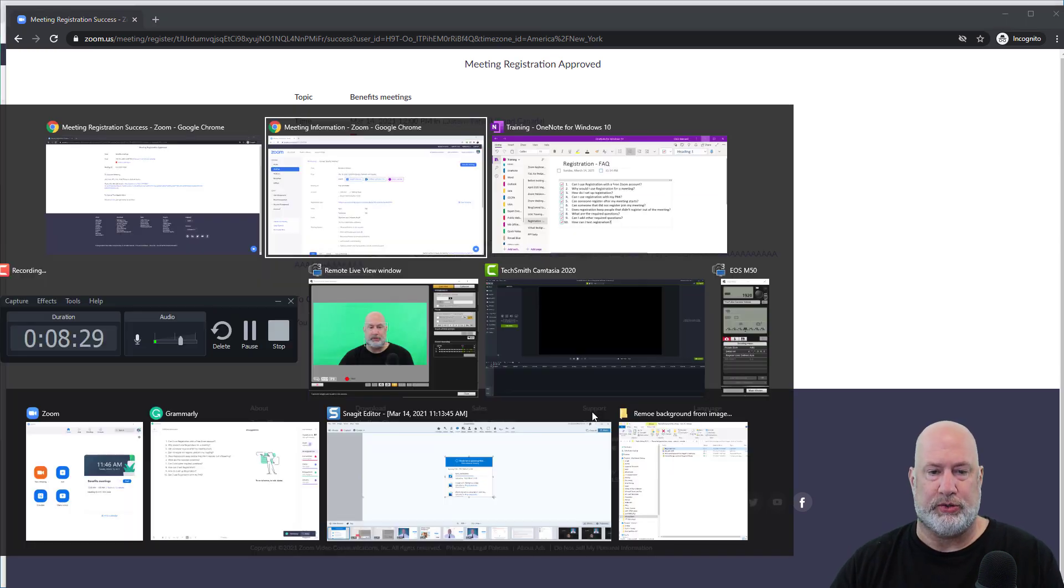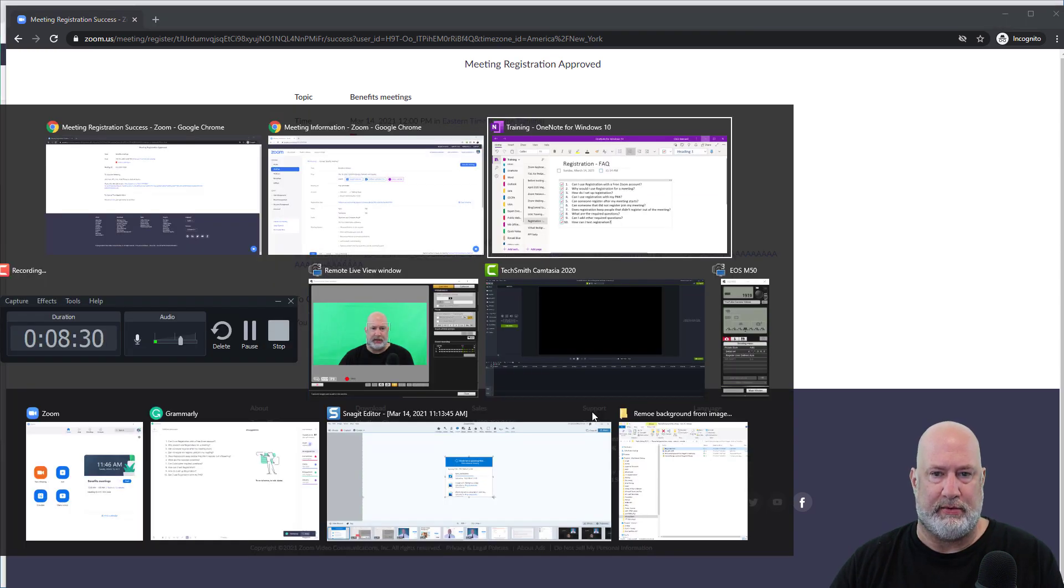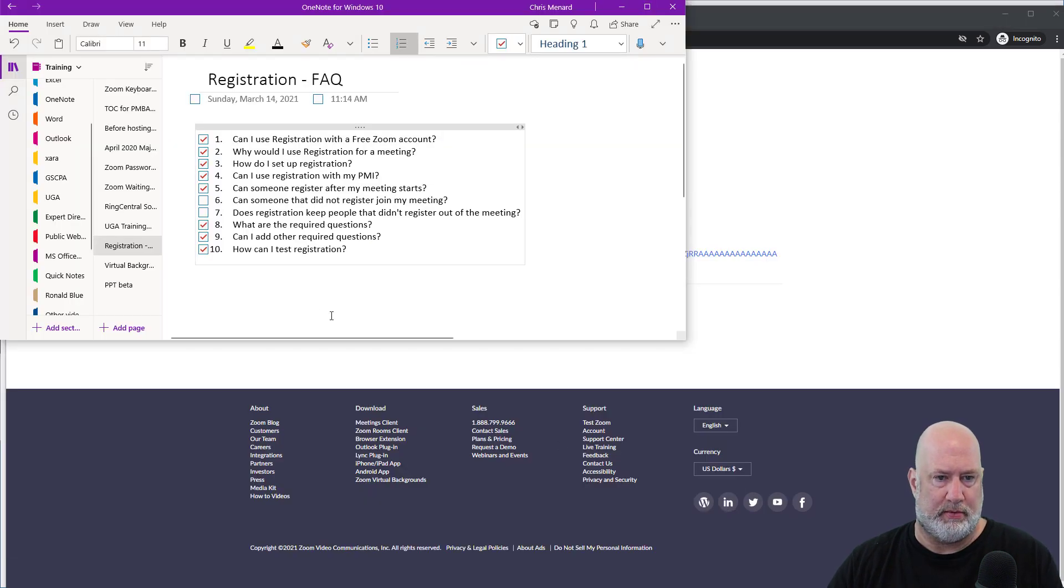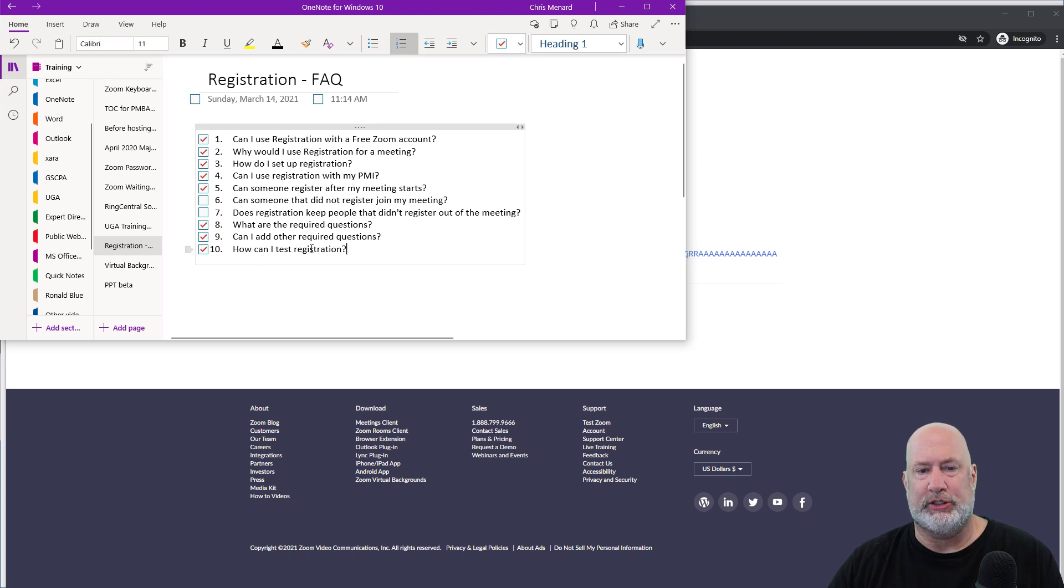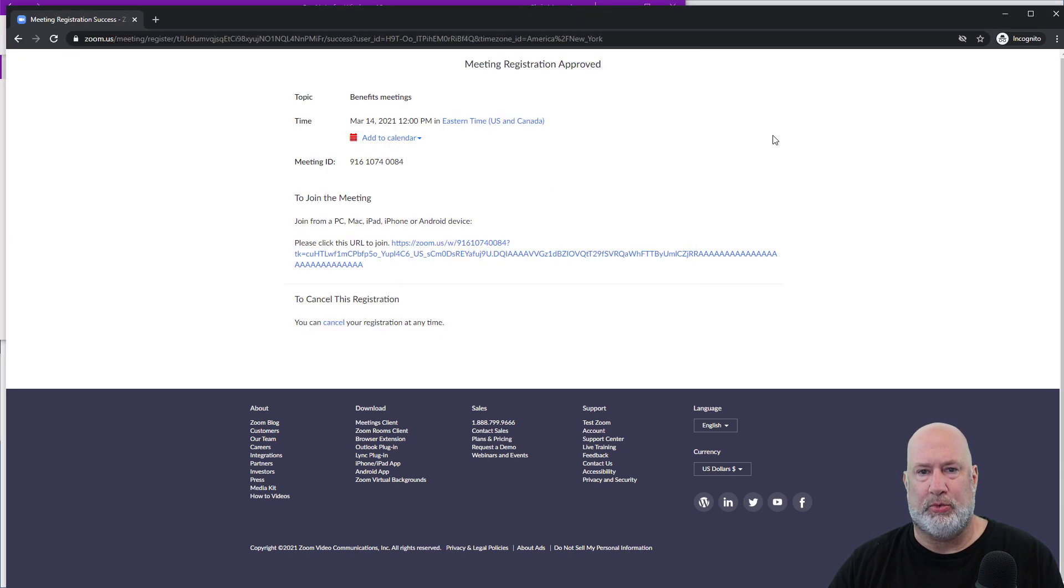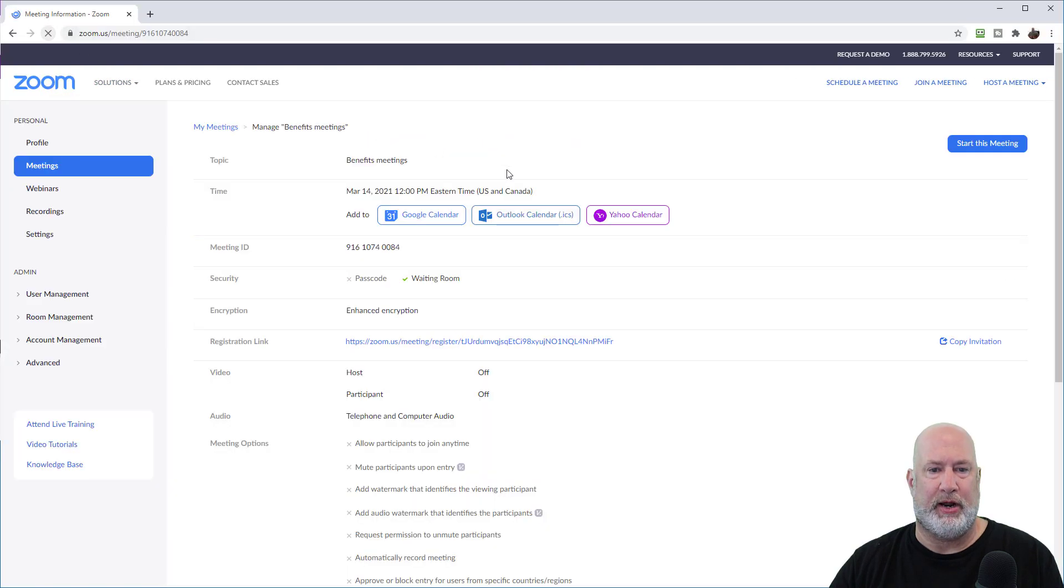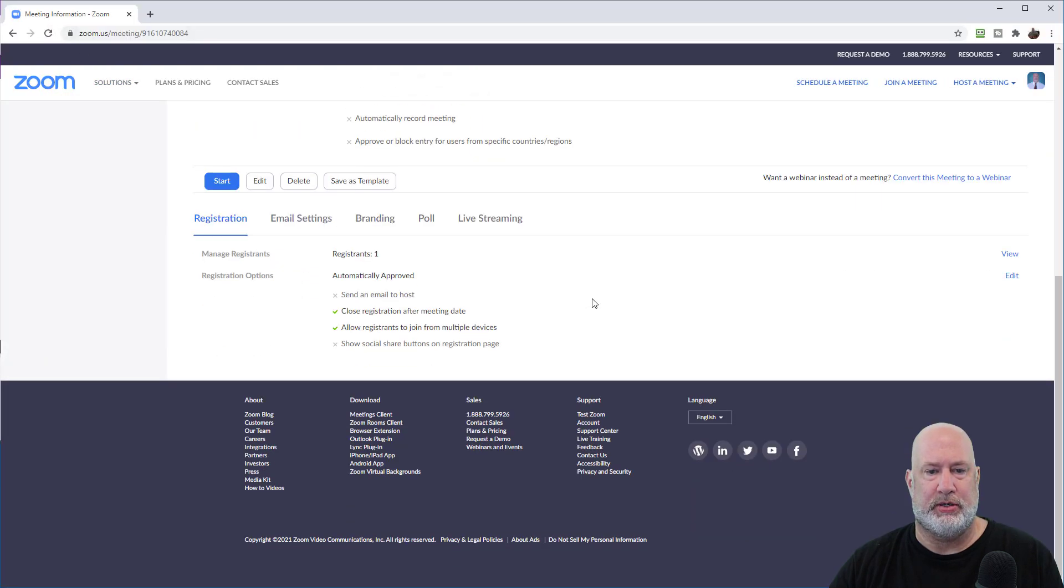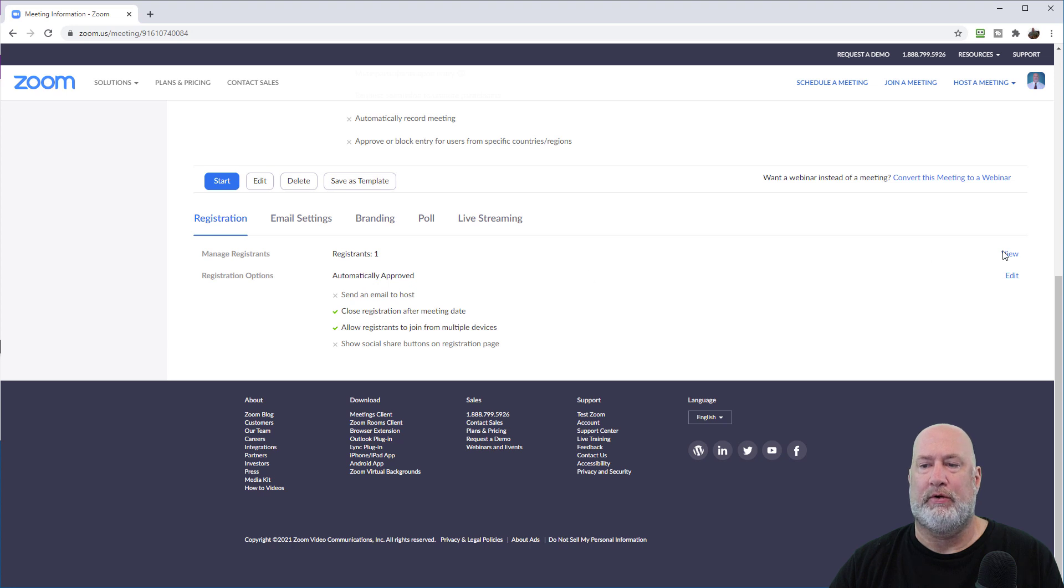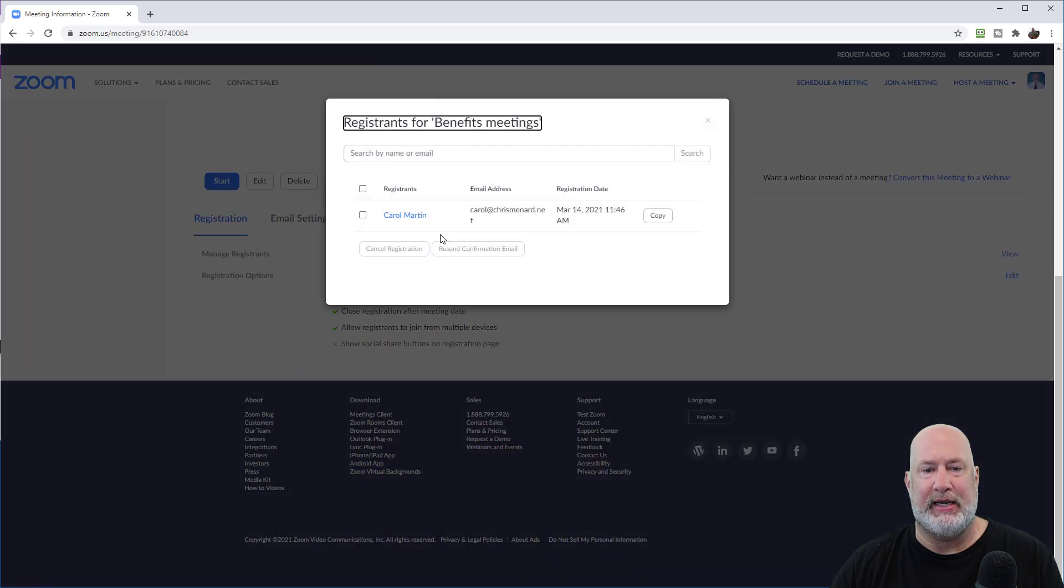Let me go to this question now. So can you test registration? Yes, that was testing it. One more thing about testing it. Scroll down, do a quick refresh. Registrants one, automatic approval. Go hit view and I can see here is Carol Martin.